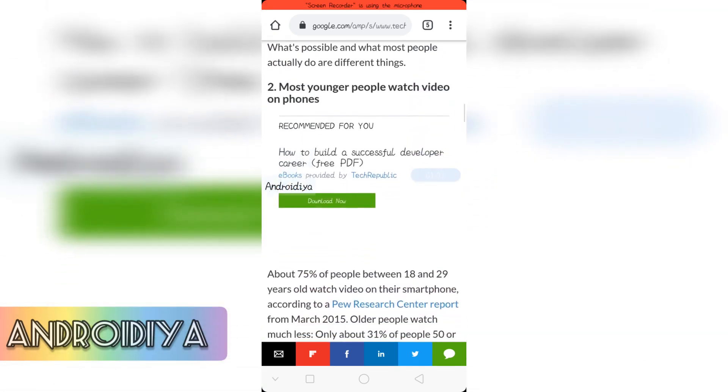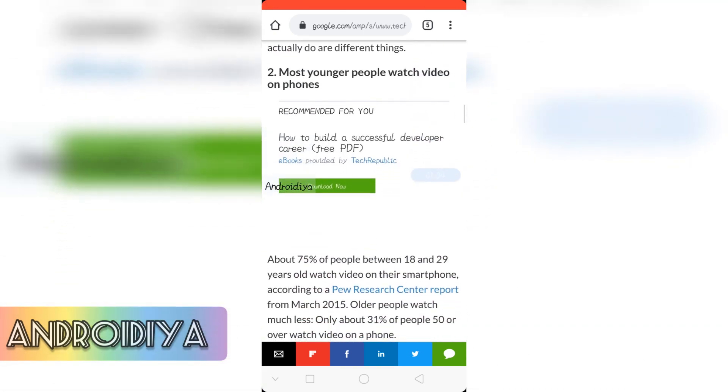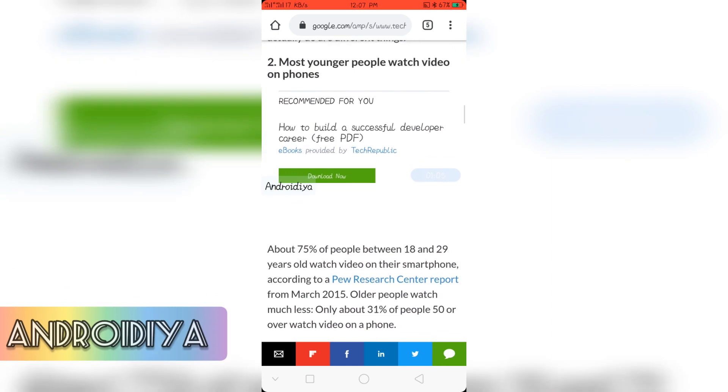That's vertical screen often with 9 by 16 ratio. And then we have most younger people watch videos on phones. About 75% of people between 18 and 29 years old watch videos on their smartphones.